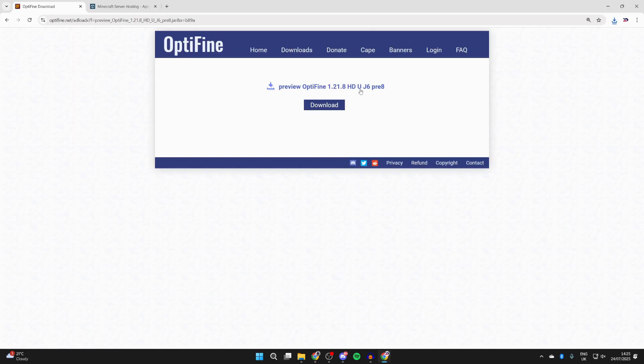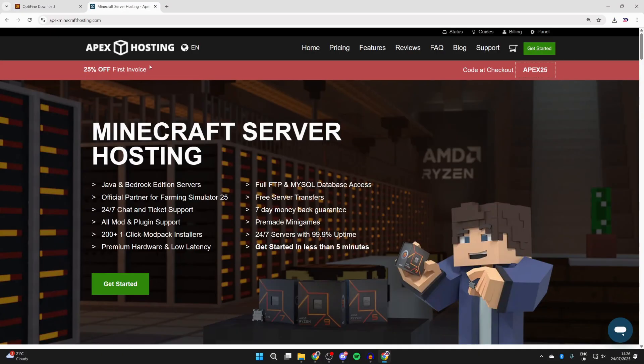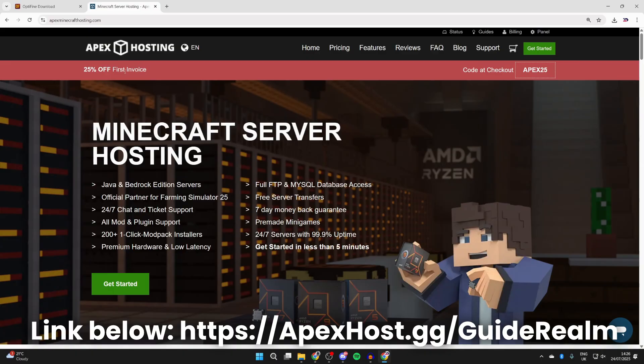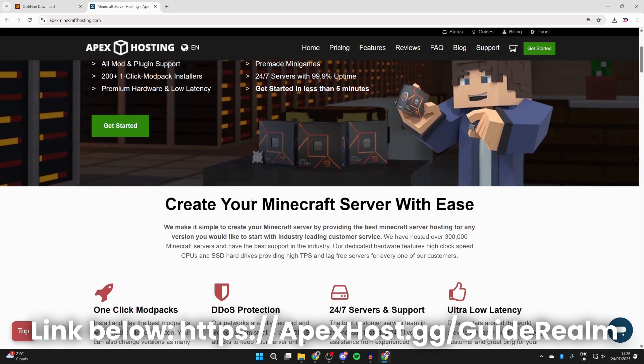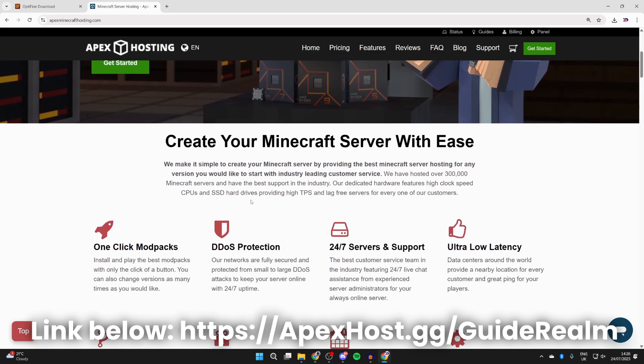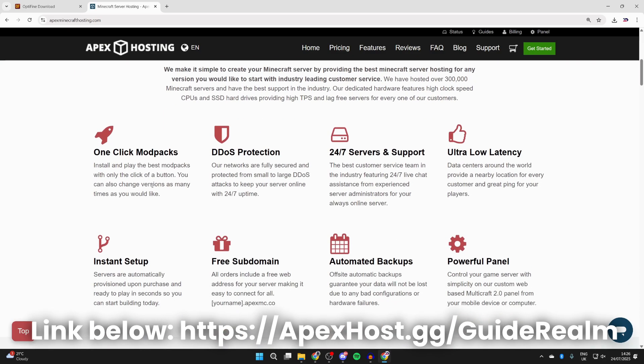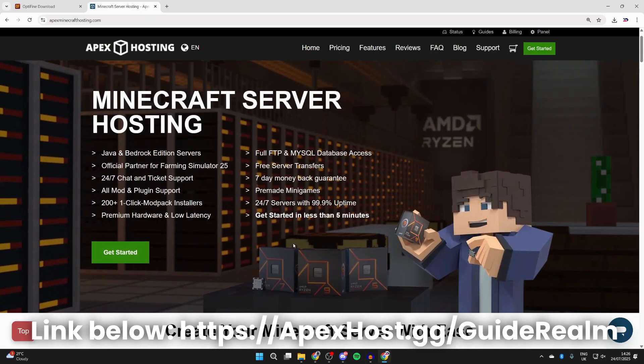Before we start the install process, a big shout out to the sponsors of this video, Apex Hosting. If you're in need of a Minecraft server, check out the link down below in the pinned comment and the description. At the moment you can get 25% off your first invoice. They're definitely worth checking out, and with this you can start playing Minecraft with your friends and others. They've got so many great features like one-click install mod packs, DDoS protection, 24/7 servers and support, ultra latency and so much more, like instant setup upon purchase. So make sure you check them out, link down below.